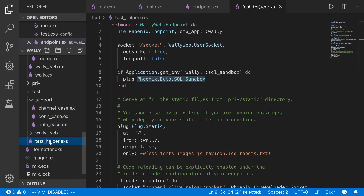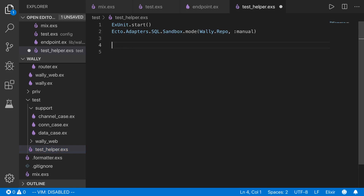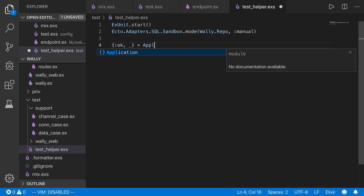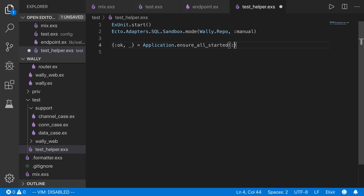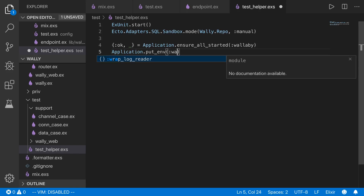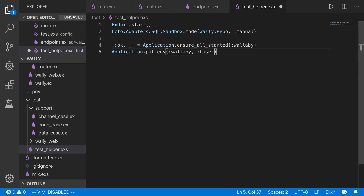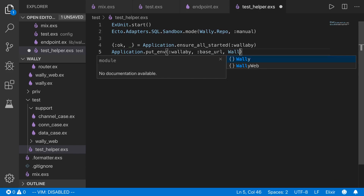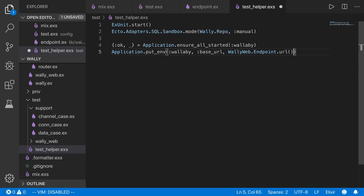In our test helper, we start with ExUnit.start and the sandbox mode for the Wally repo. We make sure everything has already been started before we run Wallaby: application.ensure_all_started(:wallaby). Then we add the base URL for our application to the Wallaby environment — application.put_env(:wallaby, :base_url), grabbing it from WallyWeb.Endpoint.url.